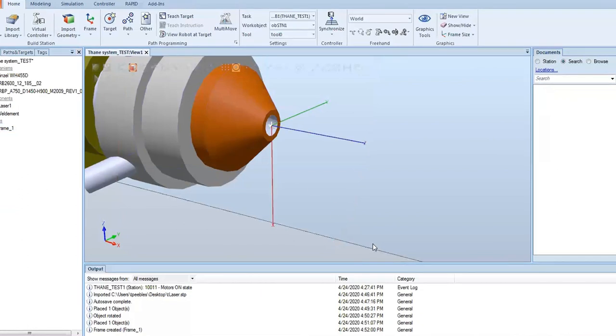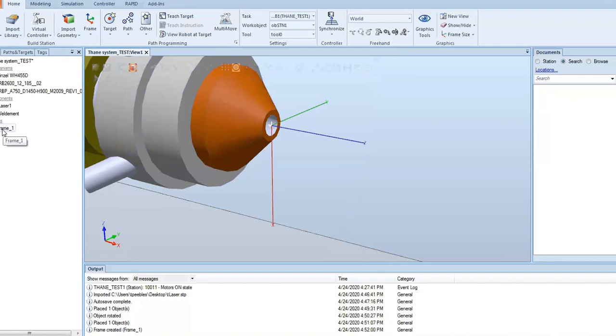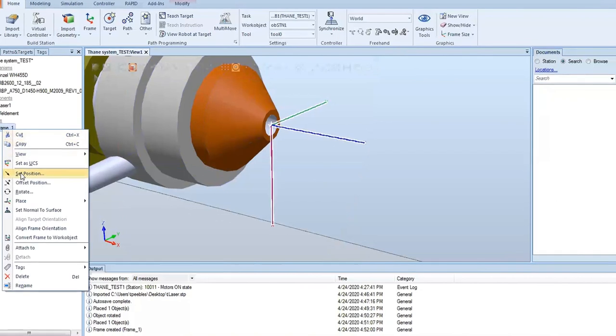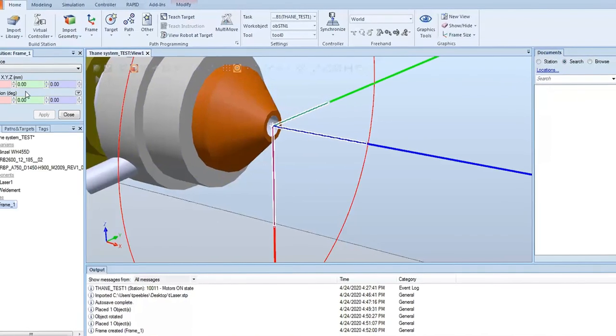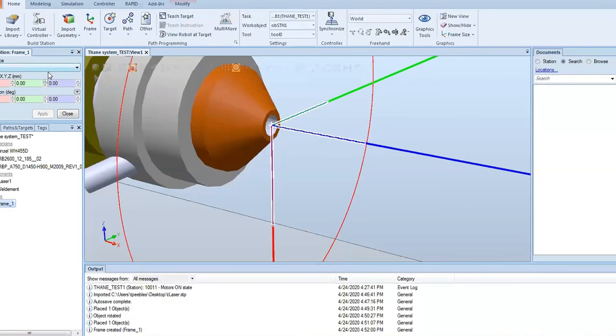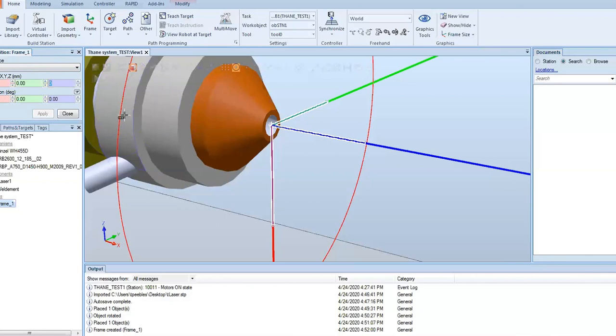Now we're going to actually offset the TCP based on our application. In this welding application, we had a focal point on the laser where the laser and powder flow were 20 millimeters away from the surface. To do that, it's fairly simple. We're just going to set our position again, and instead of going to world, we're going to go based directly off the frame and move it out in the z direction 20 millimeters.